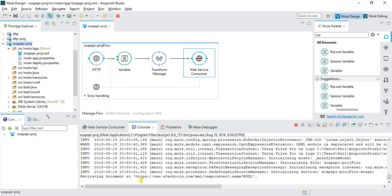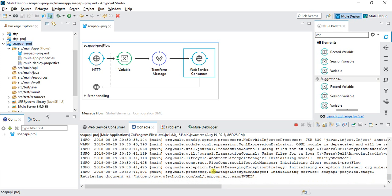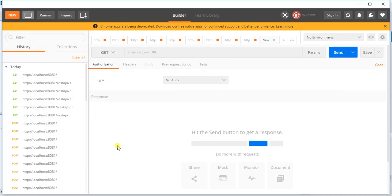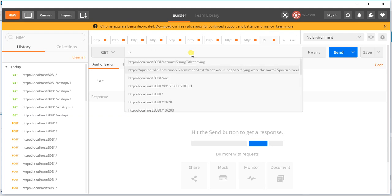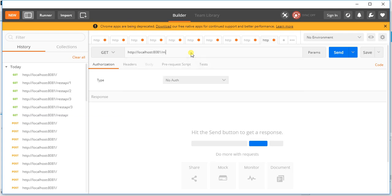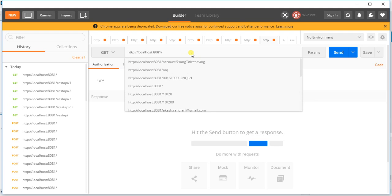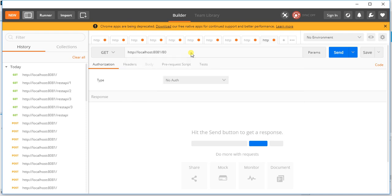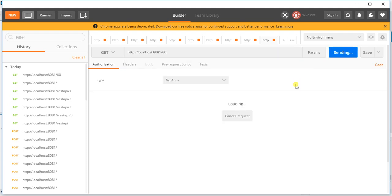It's retrieving the document from the WSDL. It will be deployed. We can see it successfully deployed locally. We'll test it using Postman. Write localhost:8081, and here we need to pass the temperature. Let's say I want to convert 80 degrees Celsius to Fahrenheit. I'll press Send.